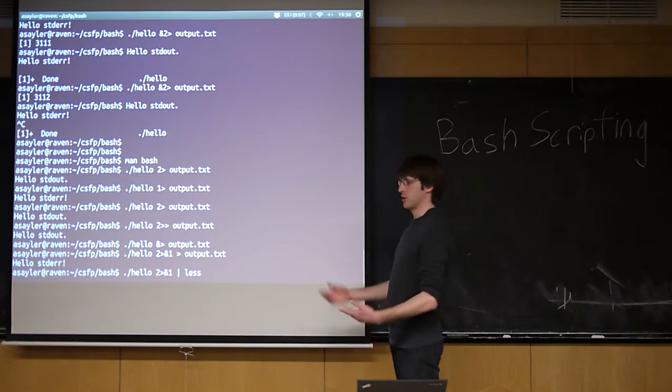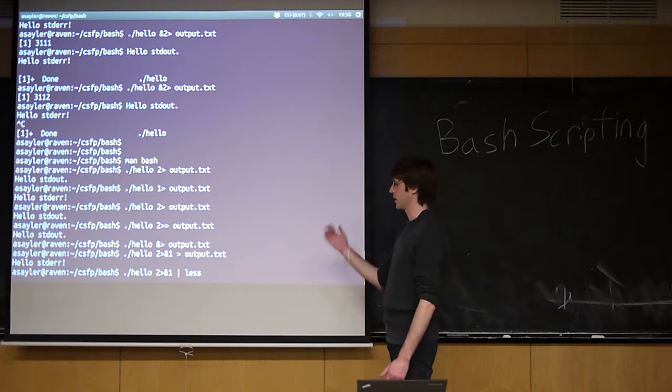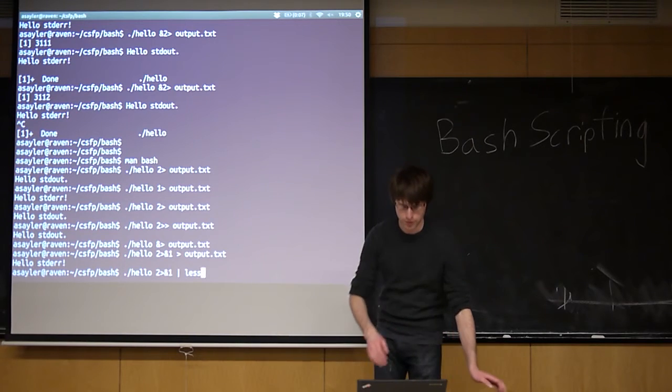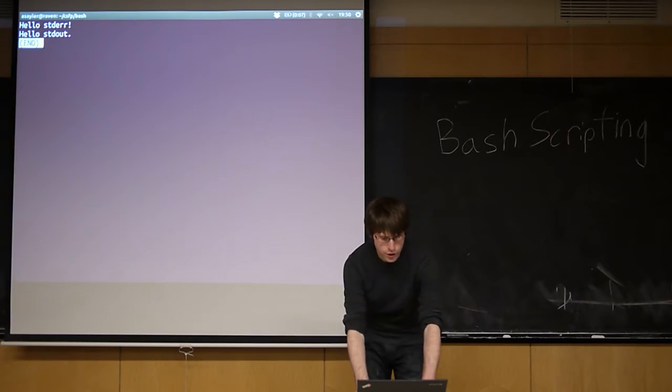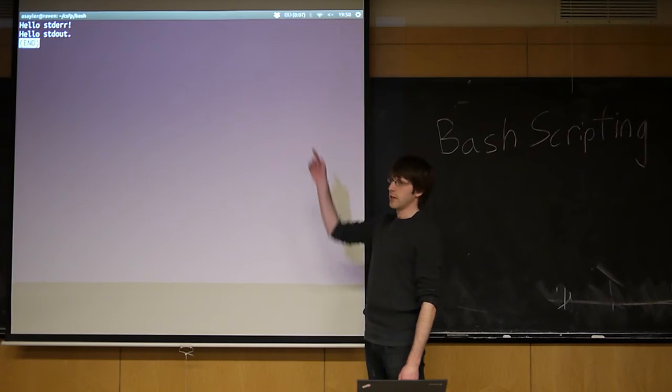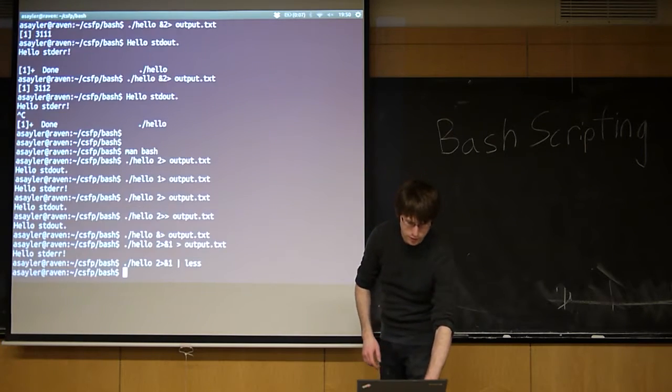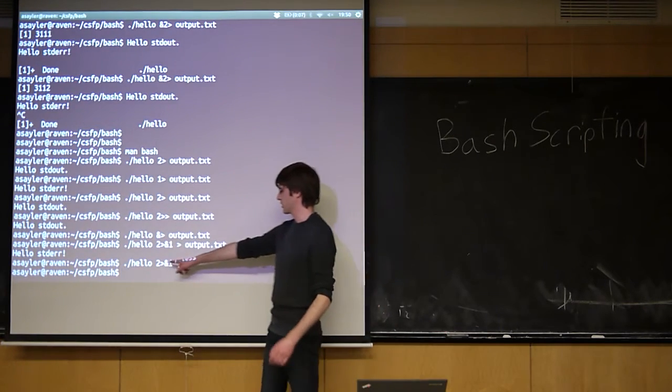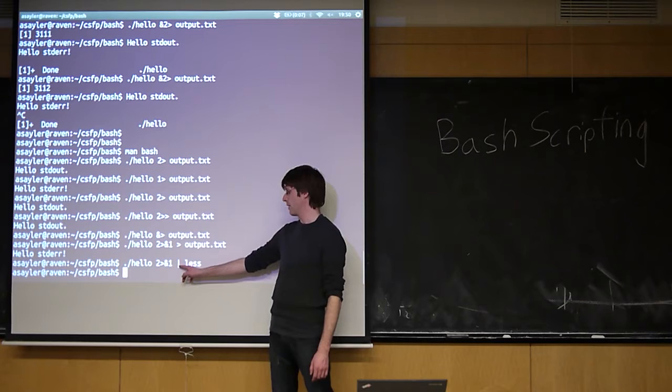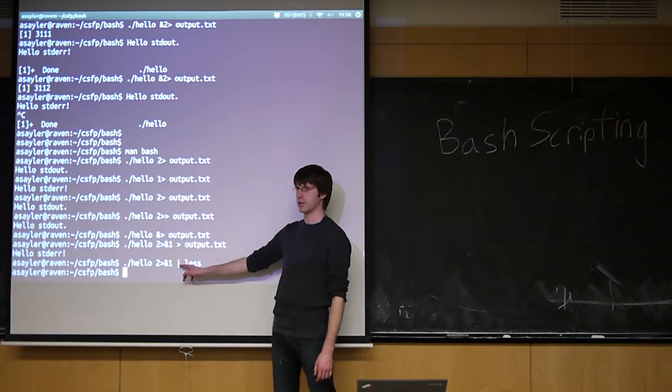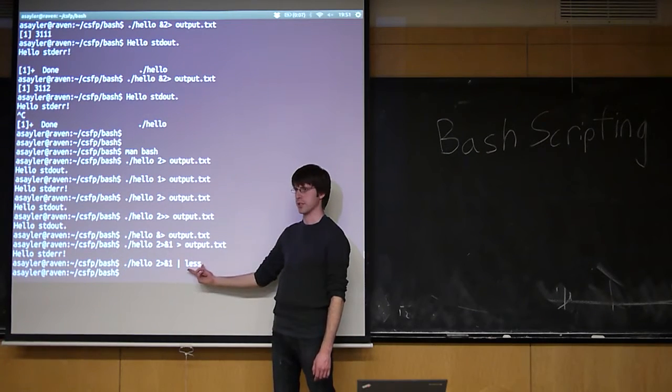So we can use the less command. Less just as a pager. Like I said in the first session, it's just going to essentially print the output into the screen. So if we do this, we'll see we now get both standard error and standard out. Because we took standard error, we piped it to standard out, and then this always operates on standard out. So we took standard out and we sent it to less.